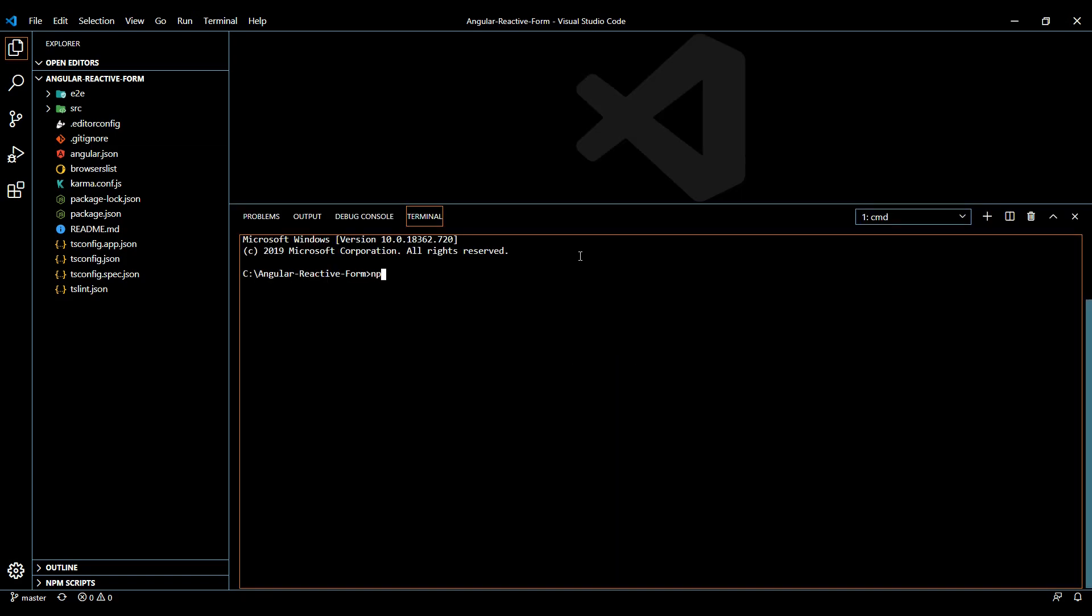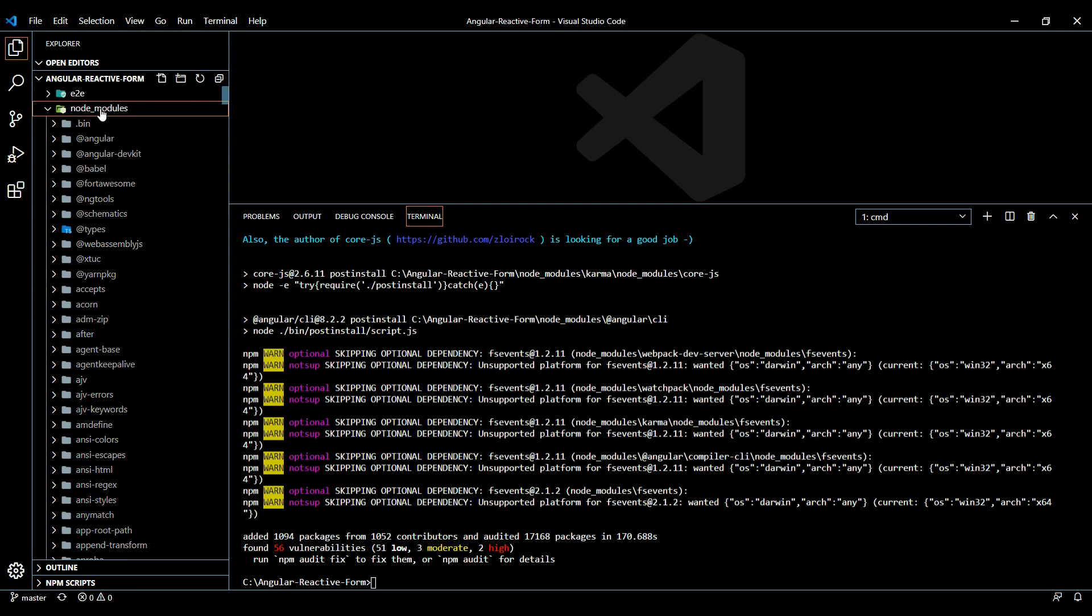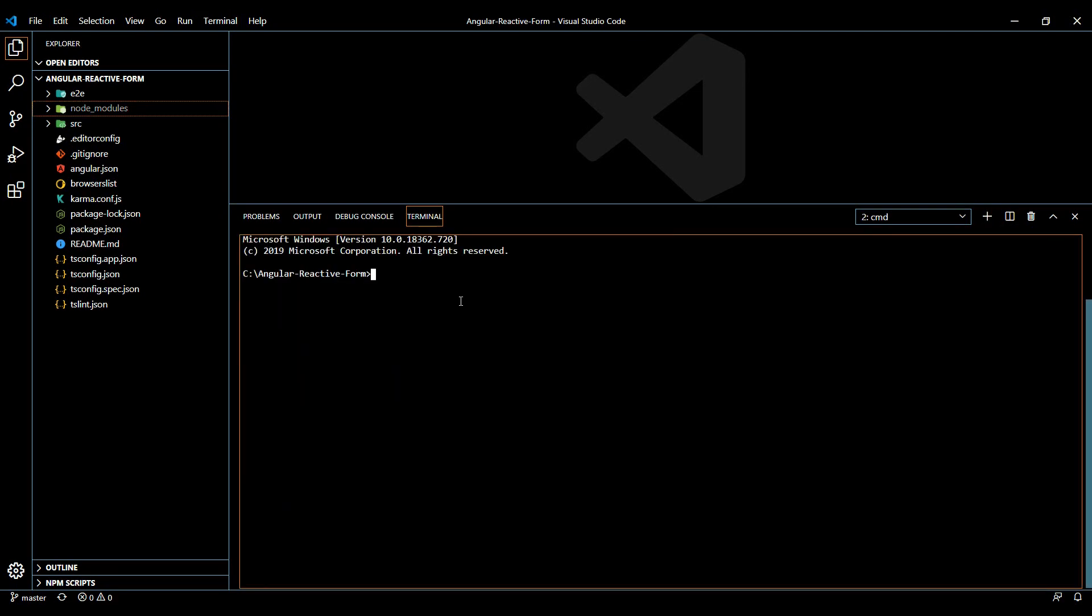Now that we installed our packages, you should have the node modules folder here with all your packages in it. Now we're ready to run the application. I'll just run this in a new tab here, I'll just open up a new tab, and then all you do to run is run ng serve.